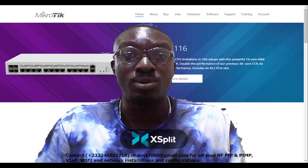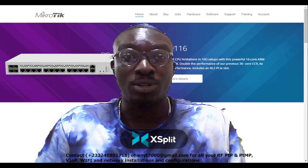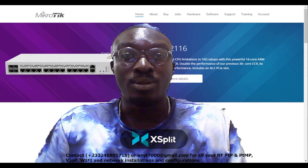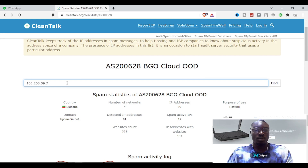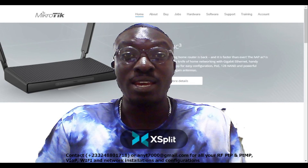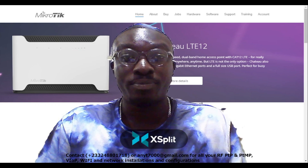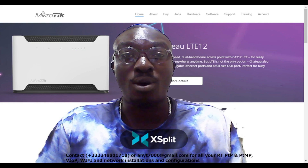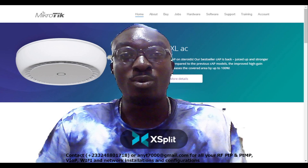I went further ahead to search it online and investigate that particular IP. I was able to get the history of the IP, the spam history, the abuse history, the location of the IP, and even the address of that particular IP.